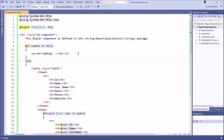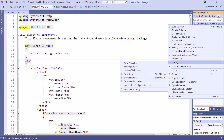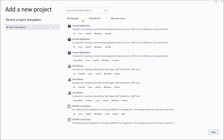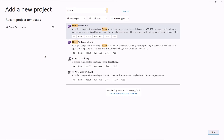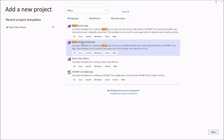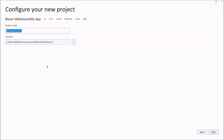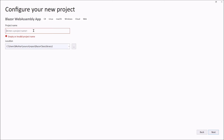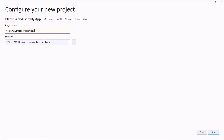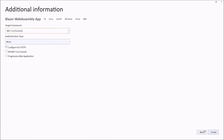In the next step, we are going to create a Blazor WebAssembly app project. Inside the project, we are going to call this component. Now let's do that. First we need to create a Blazor WebAssembly app. Select Blazor WebAssembly App with this selection, name it 'Consume Component from Razor Class Library', and click Create.